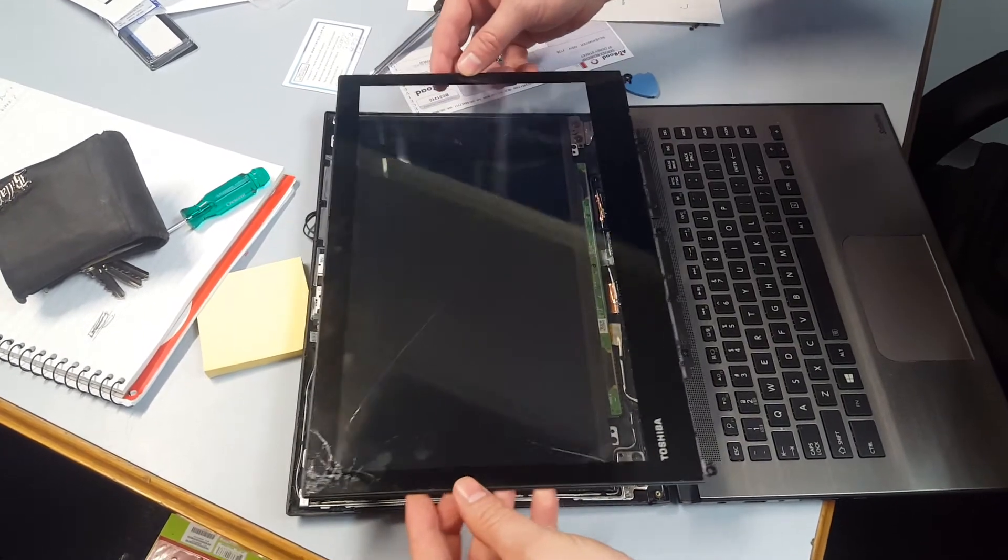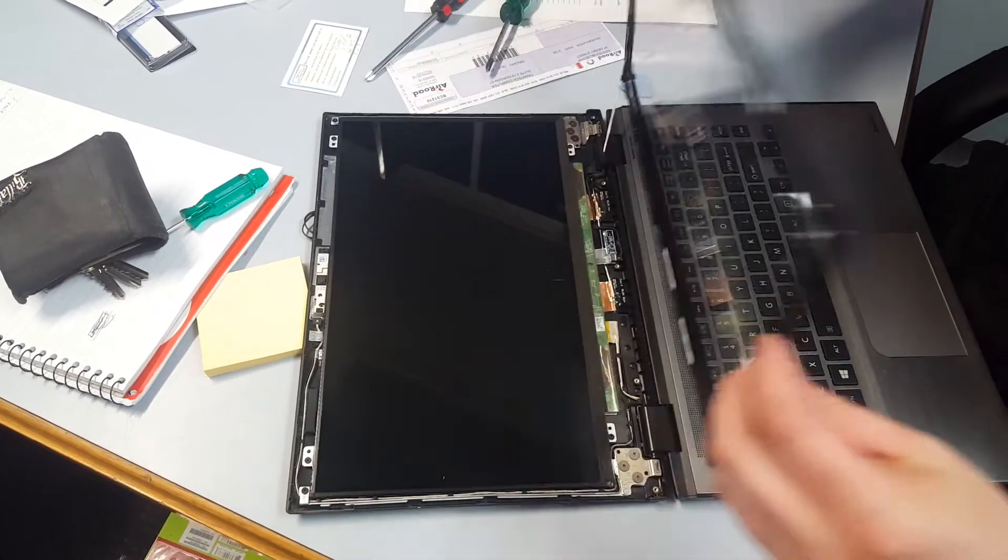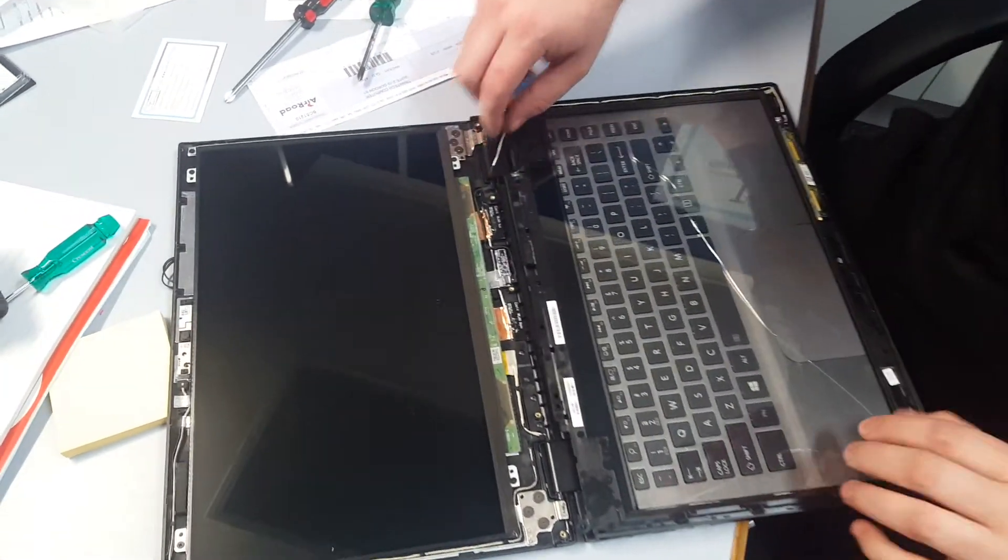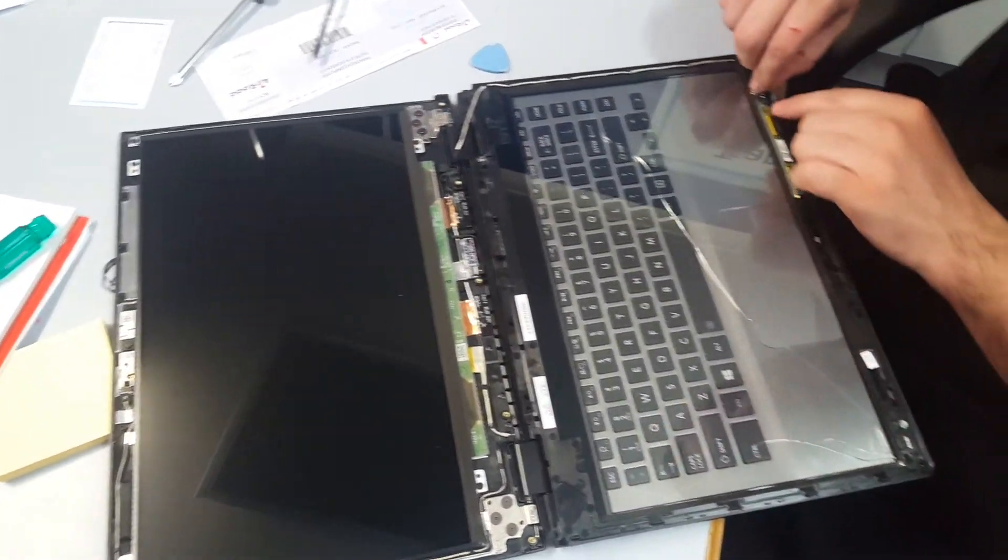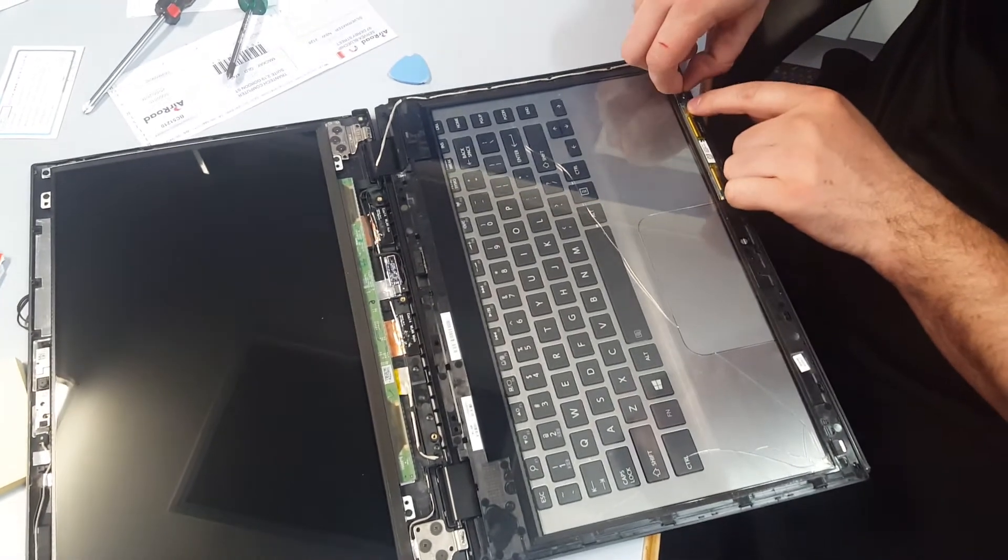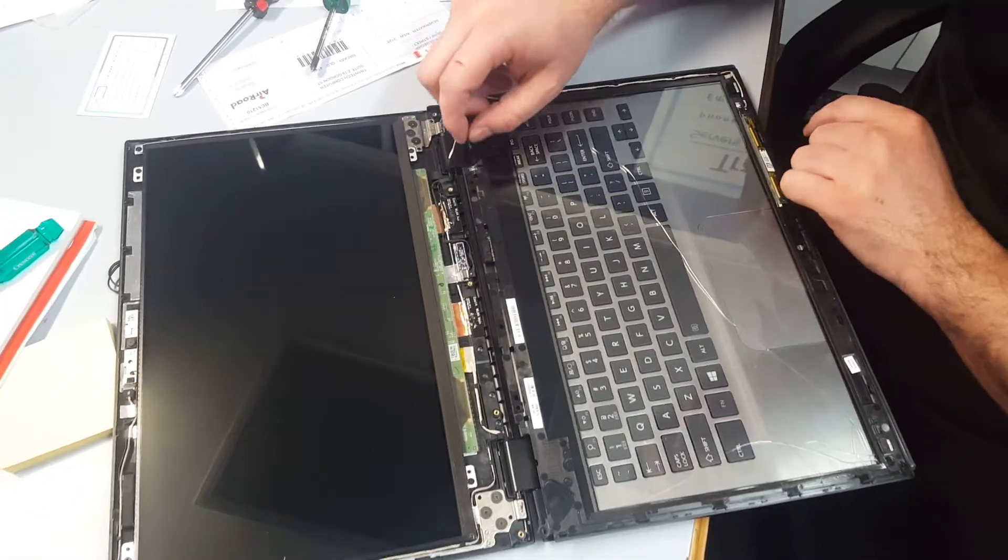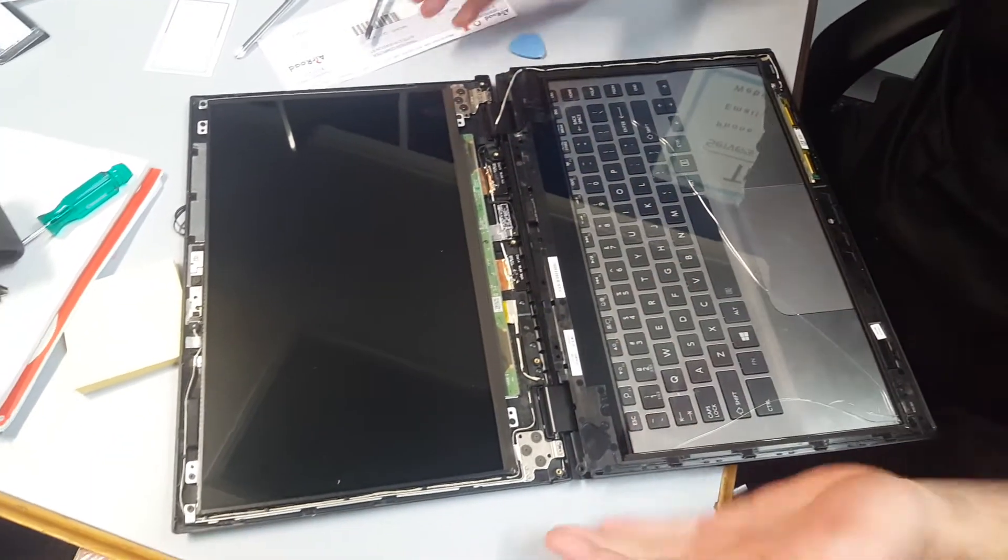Once you've got it loose like this, you flip it over, and there's a single connector holding it in place just up here at the top. So it's a matter of just unplugging that and then putting a new panel on.